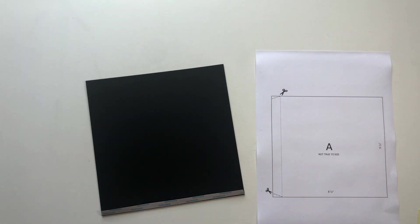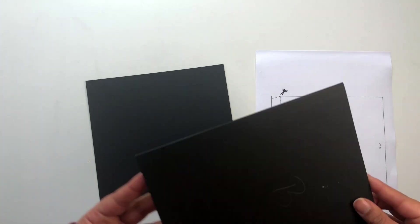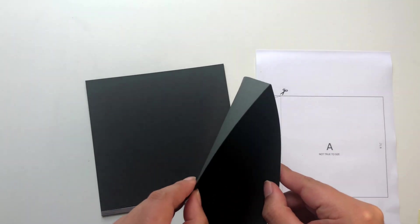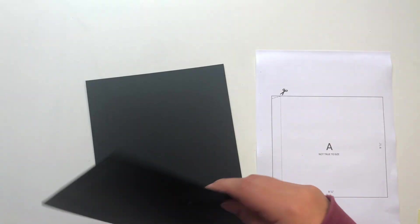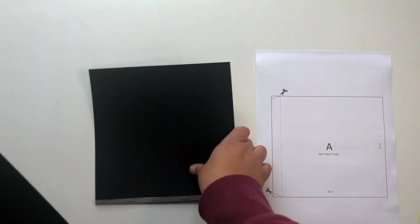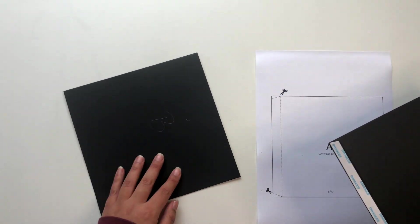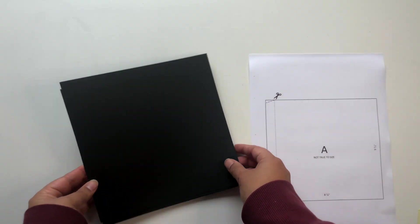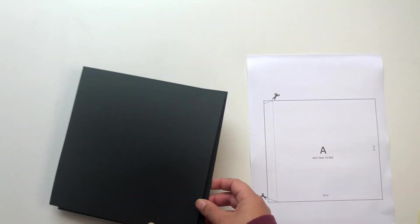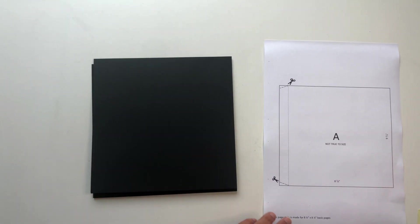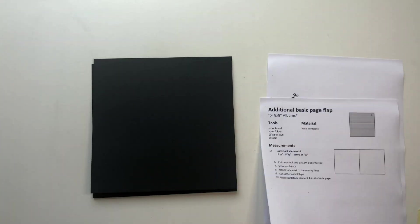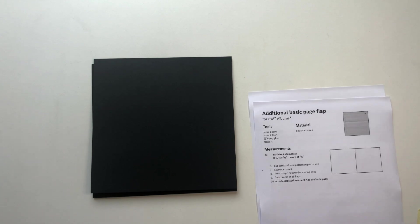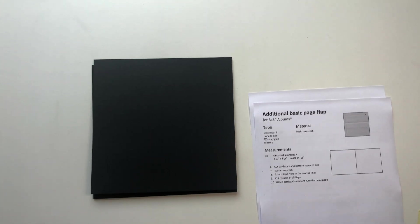Now we can attach our additional basic page flap to our basic page, and for this we want to be careful that we actually attach it on the right side. So make sure that you attach your flap on the side with the opening, so you have two sides with an opening and you want to attach it on the left side.